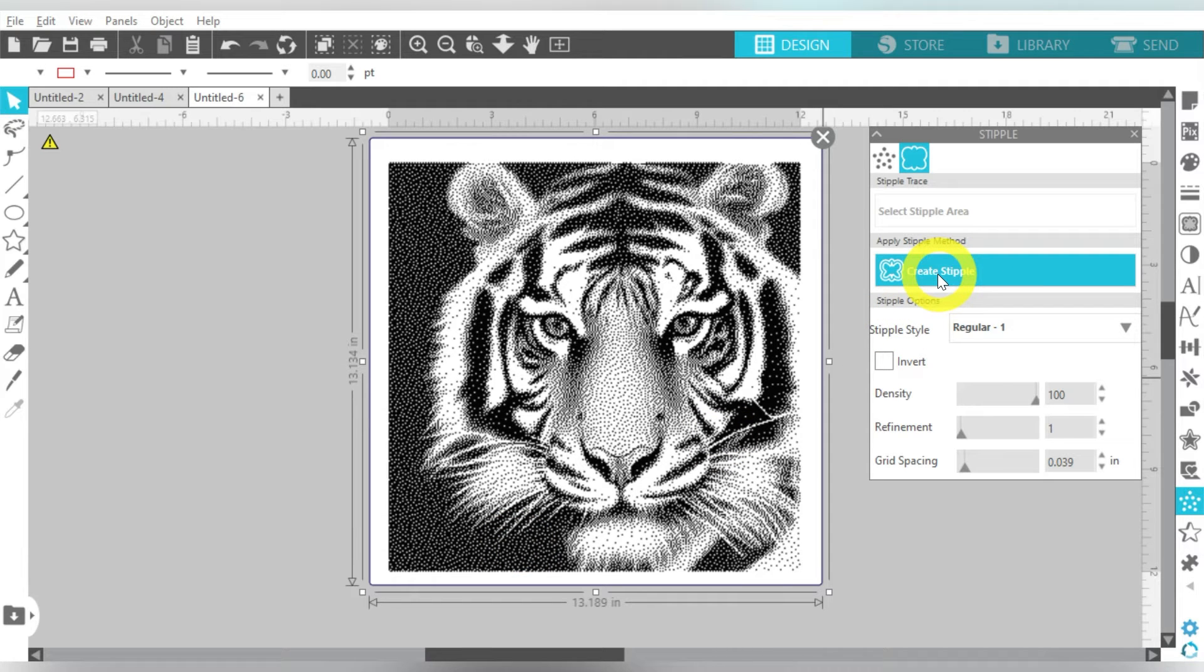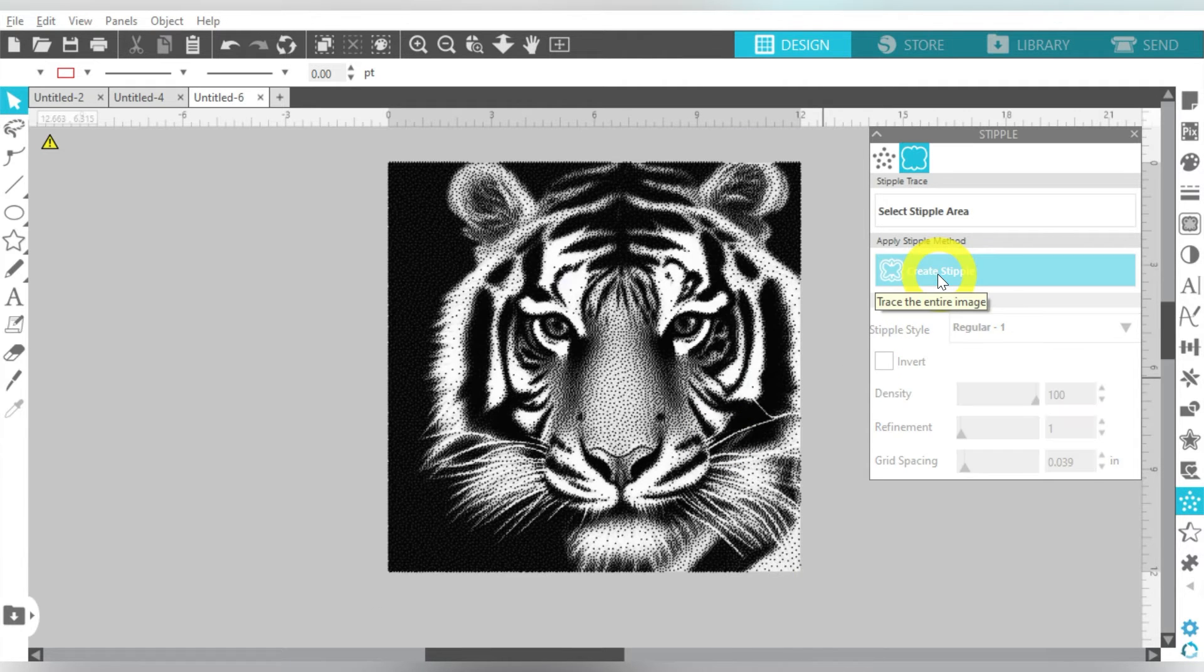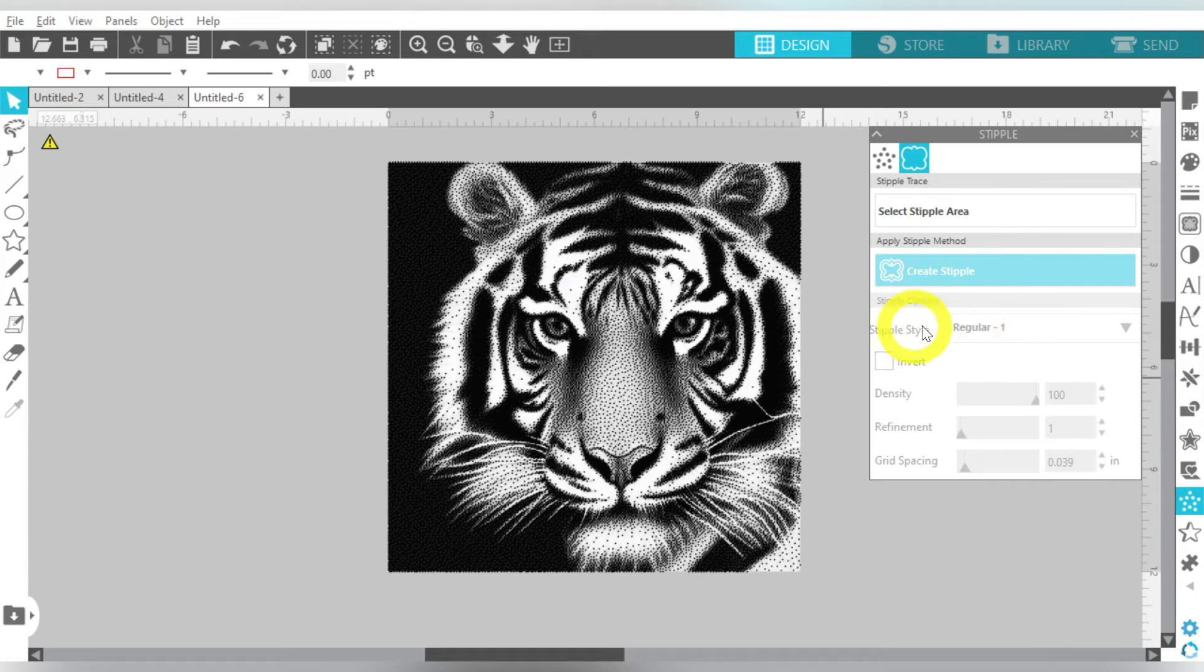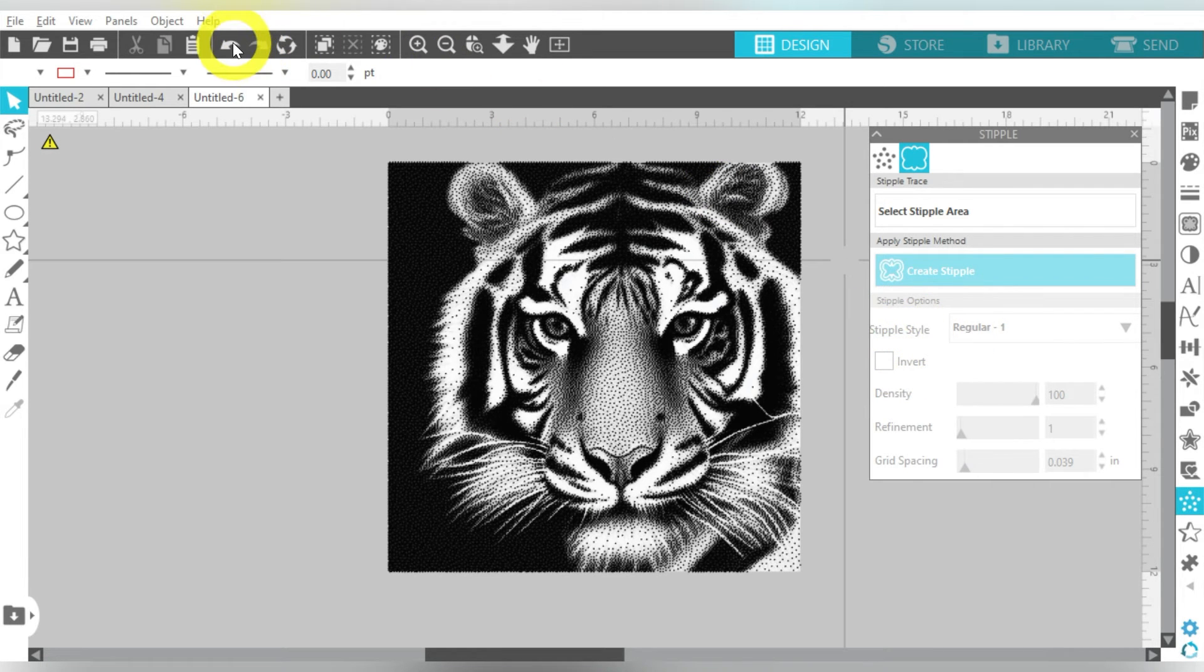So we're just going to go to Create Stipple. And of course, there are different styles. You can invert it. Let's go ahead and just talk about some of that.